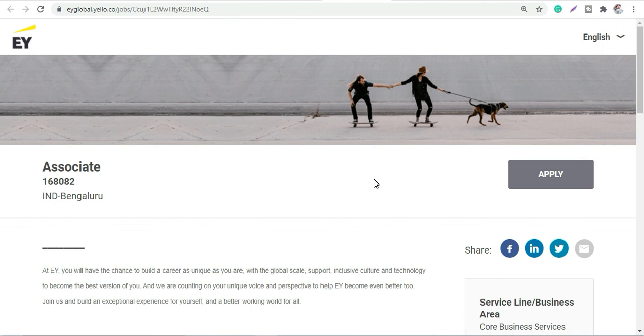So these were the three top vacancies. You can just apply and wait for the response on email for the shortlisting and further details. Also guys, apply as soon as possible because you never know when these links get expired. Do apply as soon as possible, share with your friends, and don't forget to subscribe to the channel for the latest updates. Till then, have a great day, be safe, bye.